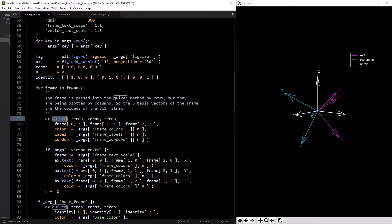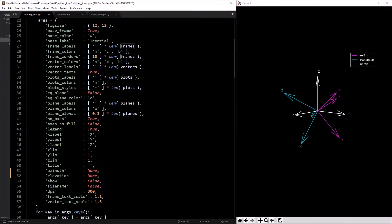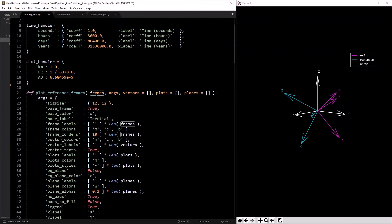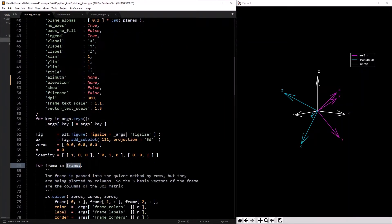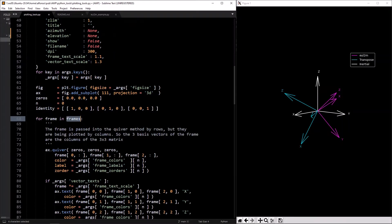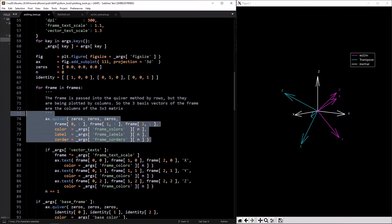Getting into this — for each frame in `frames`, which is a list of 3×3 numpy arrays, we're going to plot it. `ax.quiver` plots by columns — I put a comment in here because it was a bit confusing for me.